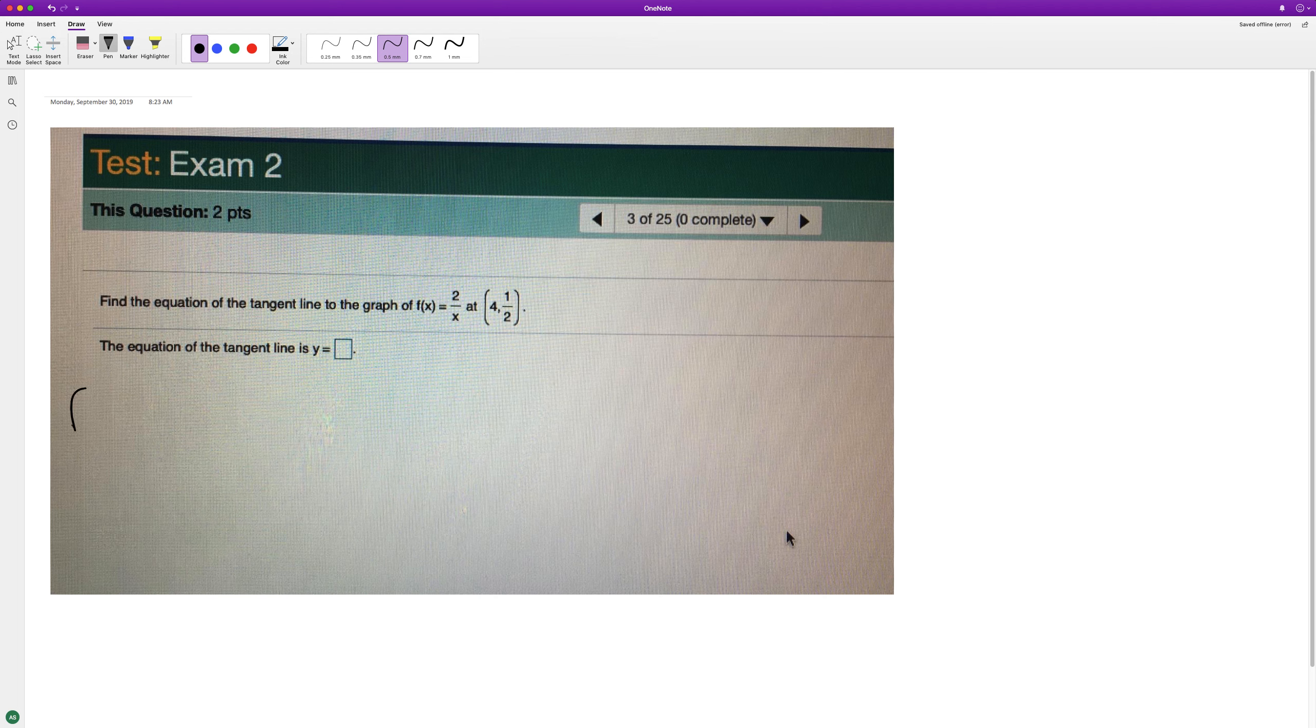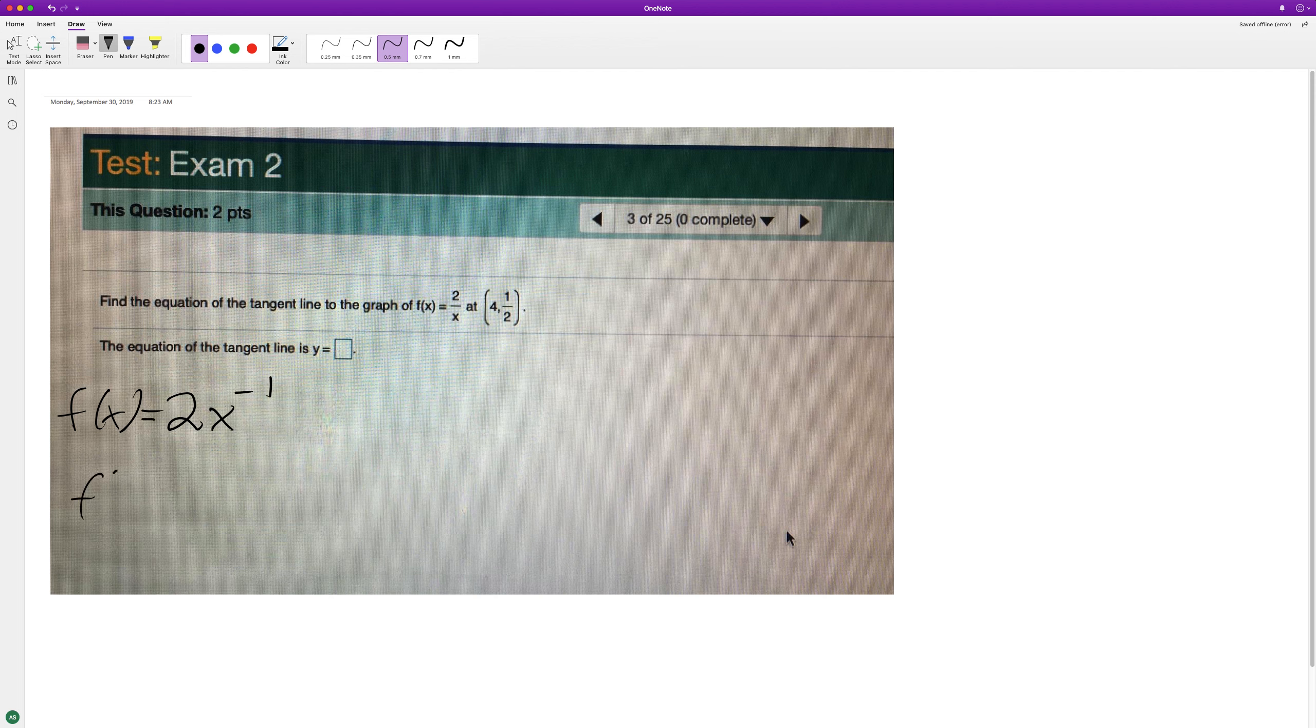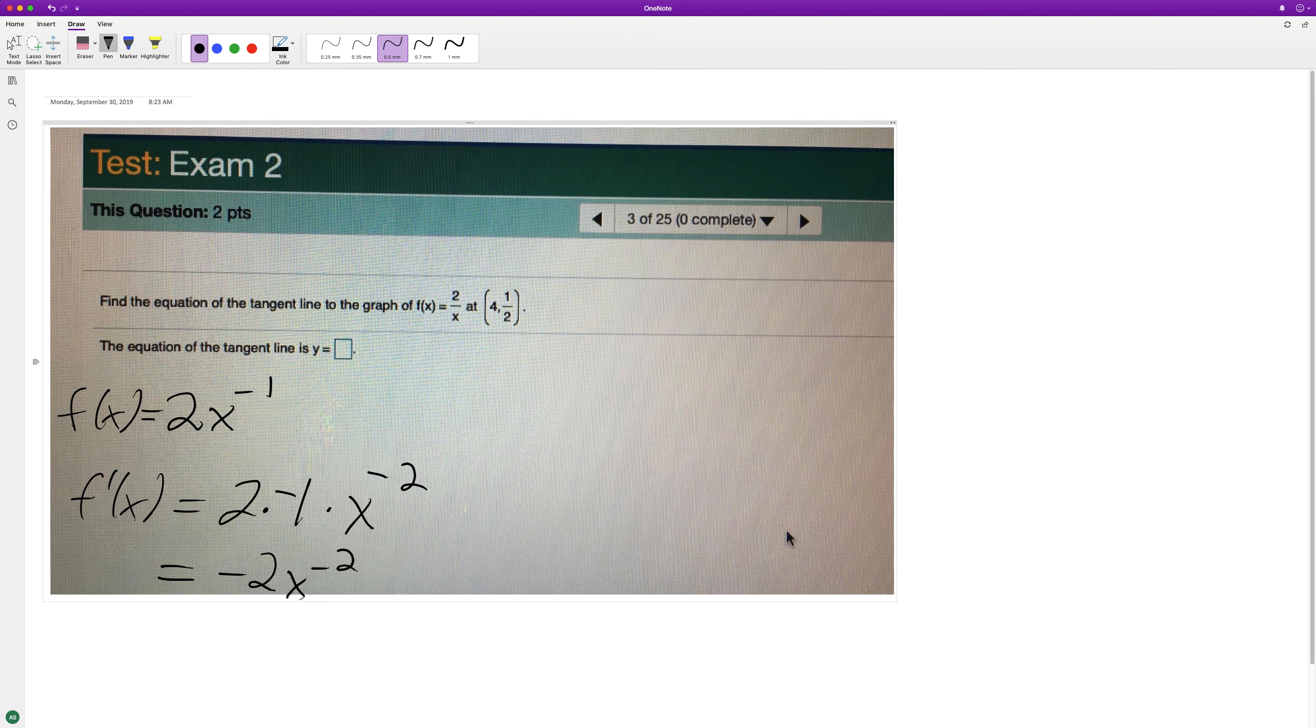f(x), we can rewrite this as 2x raised to the negative 1. f'(x) is going to be equal to 2 times negative 1 times x, and then subtract 1 from the exponent, so we get negative 2. This is equal to negative 2x raised to the negative 2.